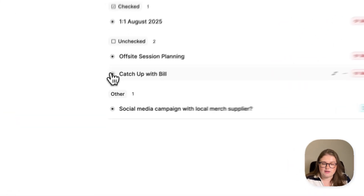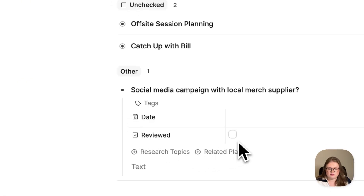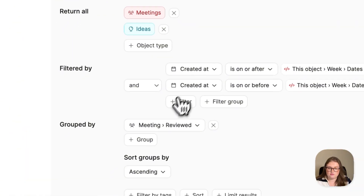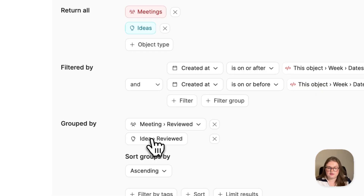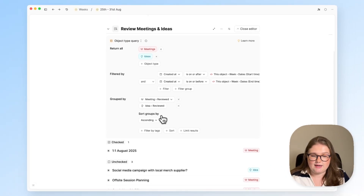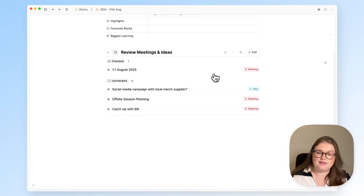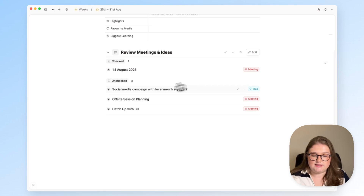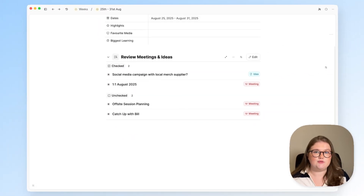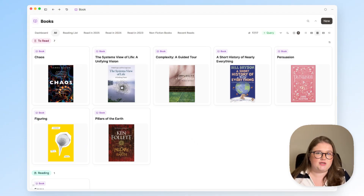Because my meeting type has a review checkbox and my idea type has one as well, you can group by similar property. If I click group, it automatically finds that checkbox property in the idea object type, and now it collapses those groups into just two — everything checked in one group and everything unchecked in the second. As soon as I click review, it's updated. This grouping is really helpful for a review process. That is a look at the grouping functionality in Capacities.